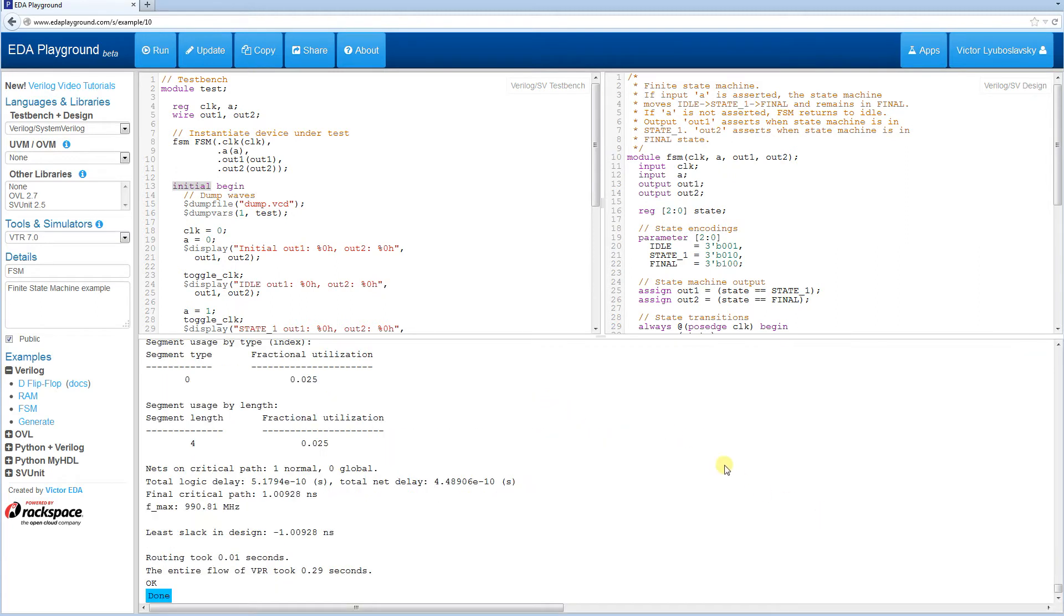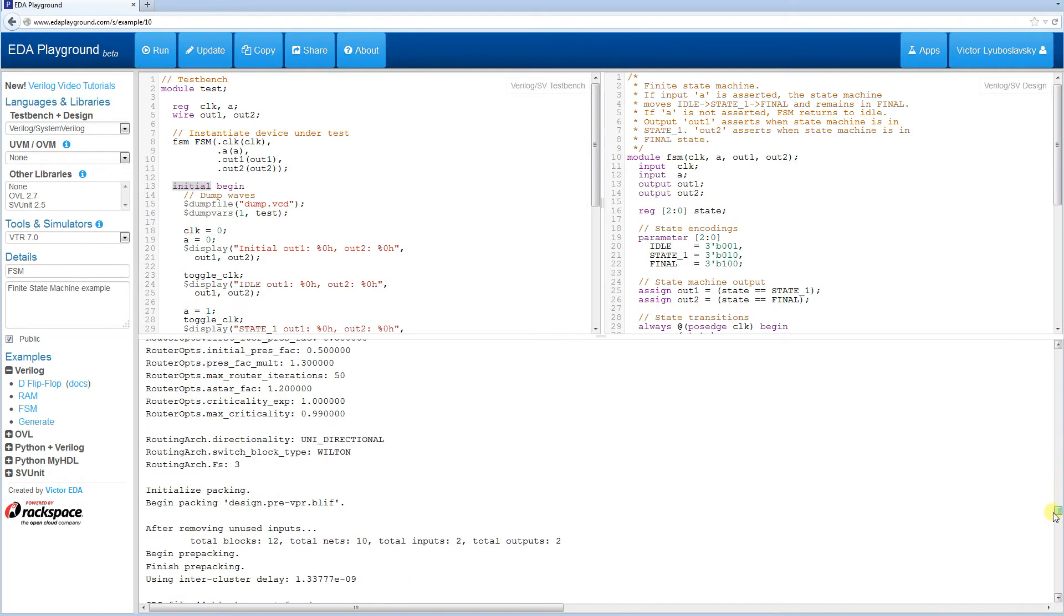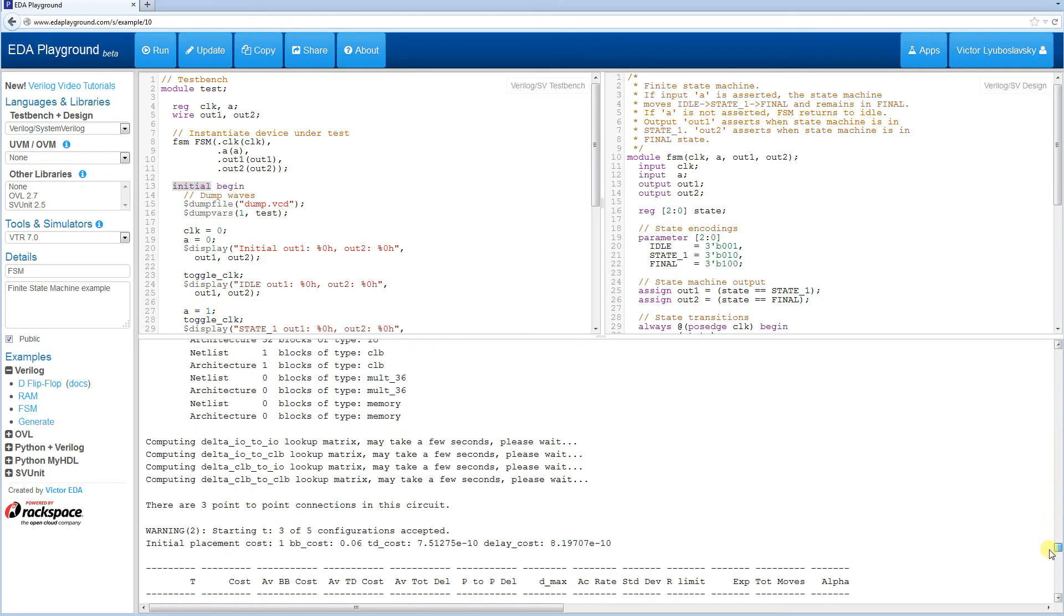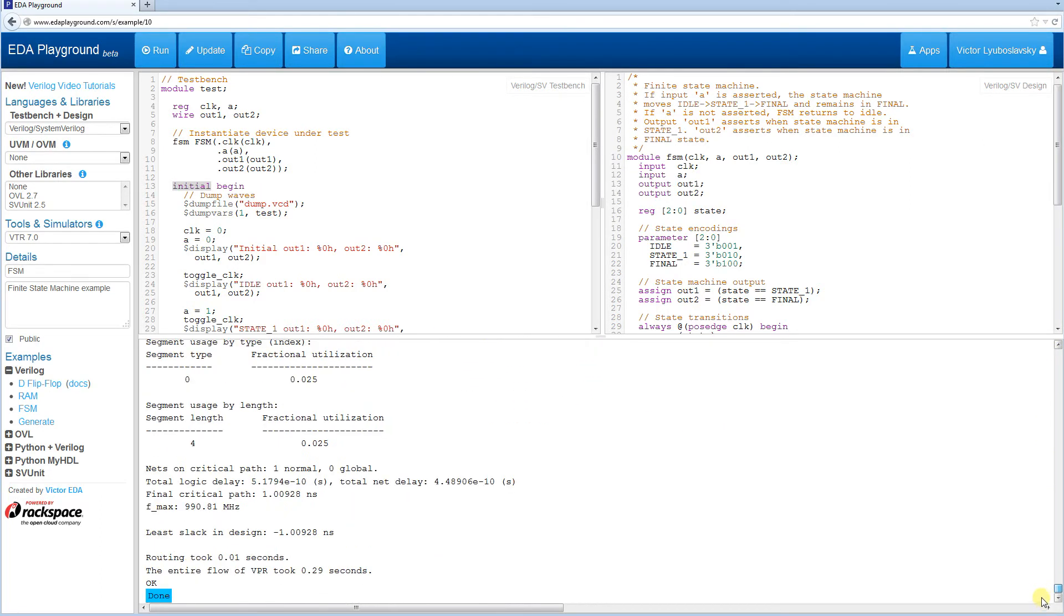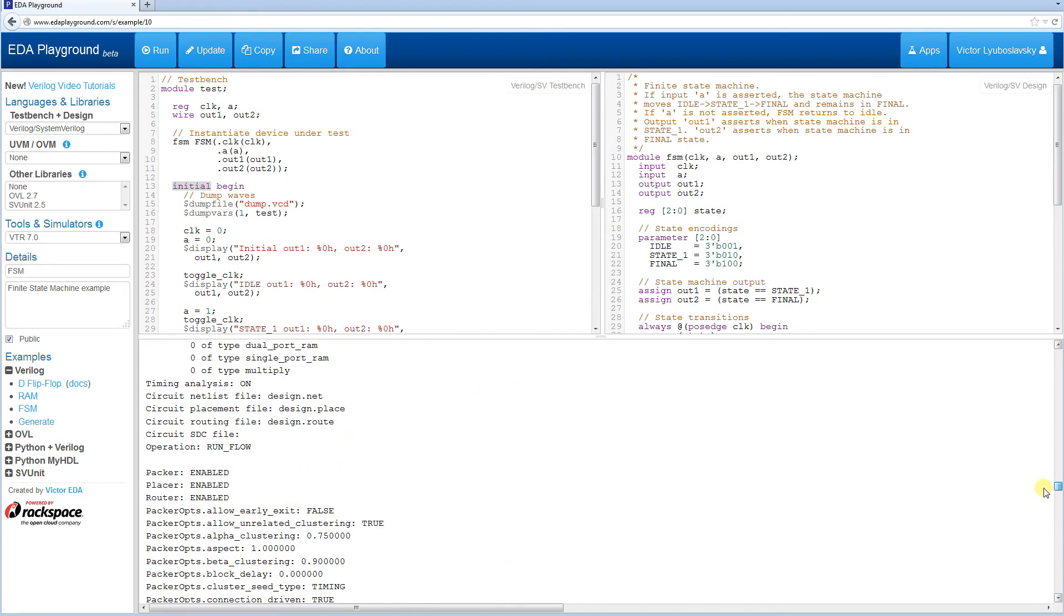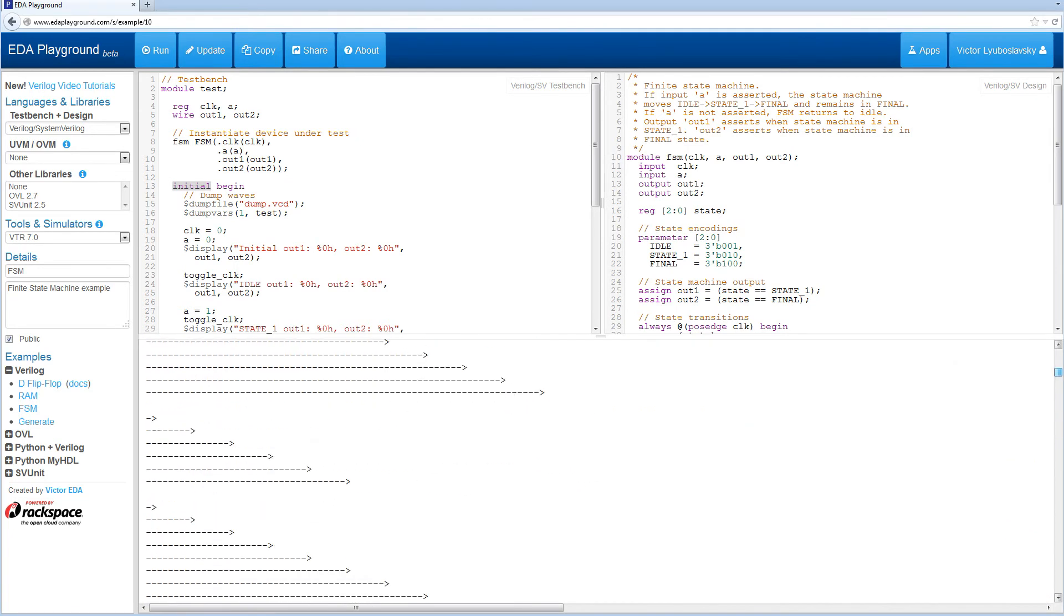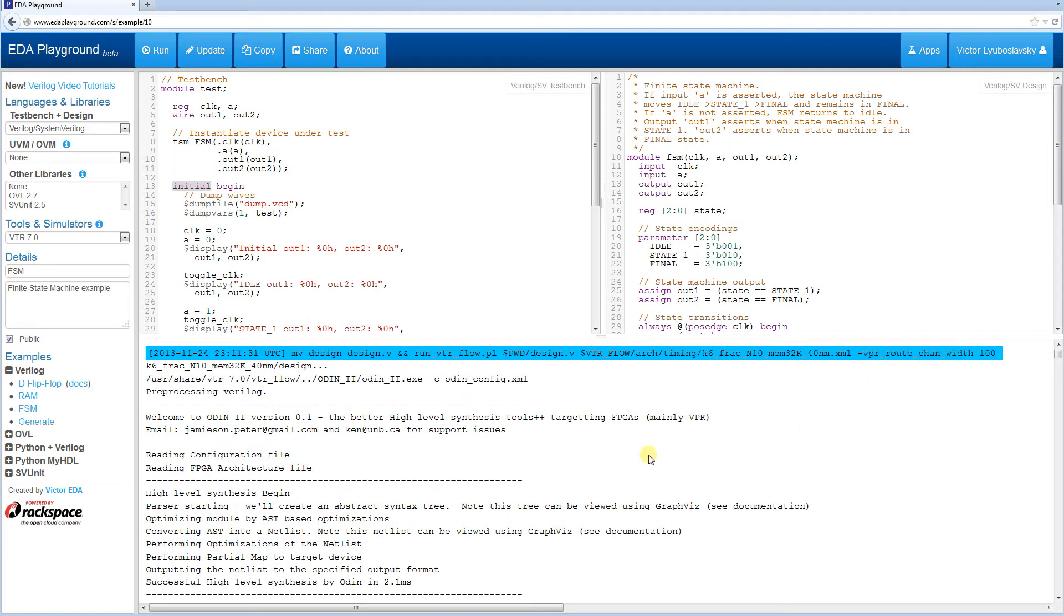This one does a little bit more than YoSys. In addition to logic synthesis on the front end, it also runs place and route at the end. So at the very end the result is going to be a placed and routed design. It uses the recommended architecture here, and in addition to that it does increase the route width a bit more to help with hard to route designs.